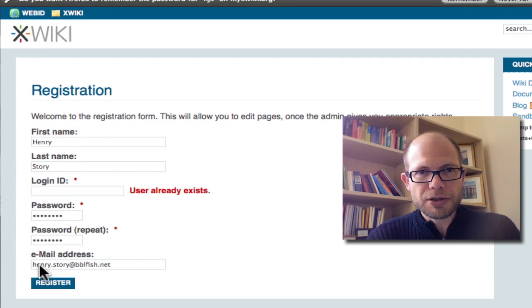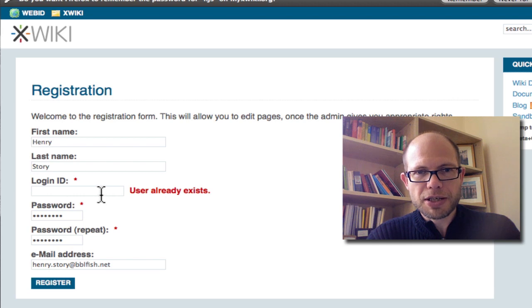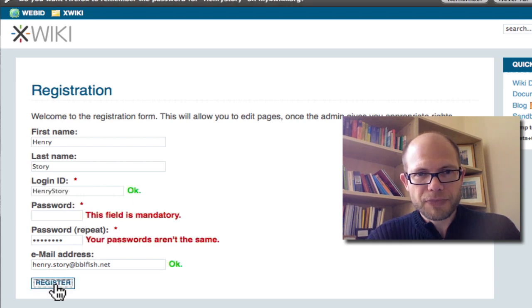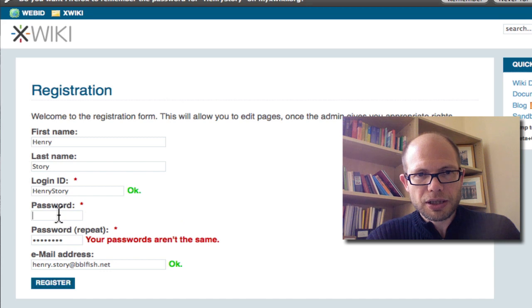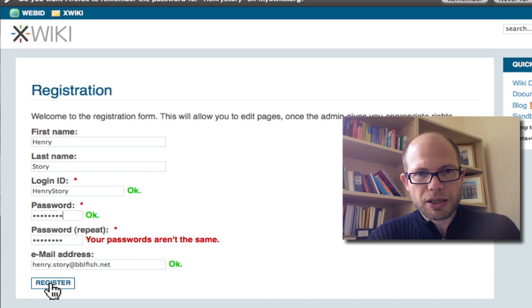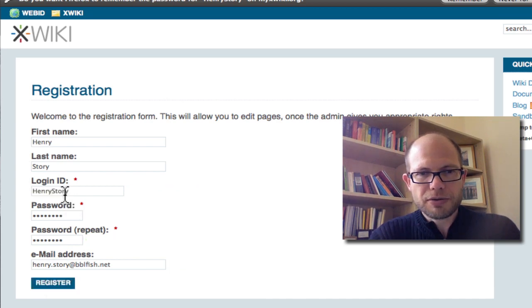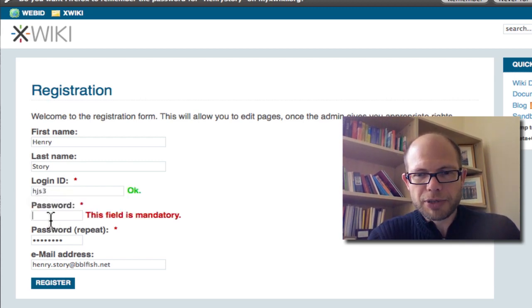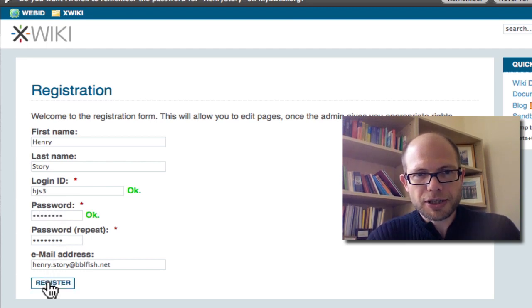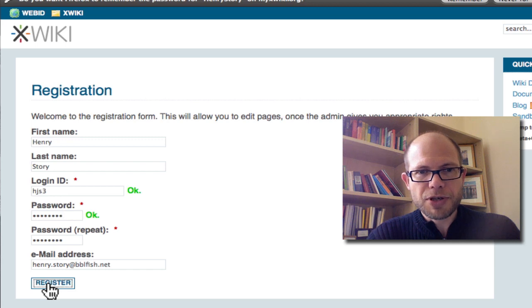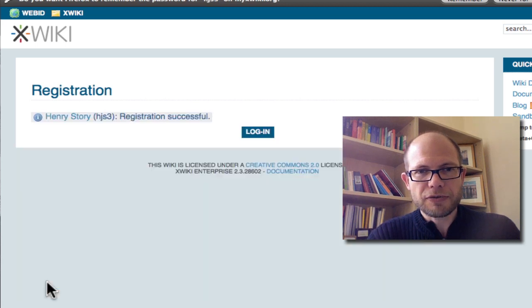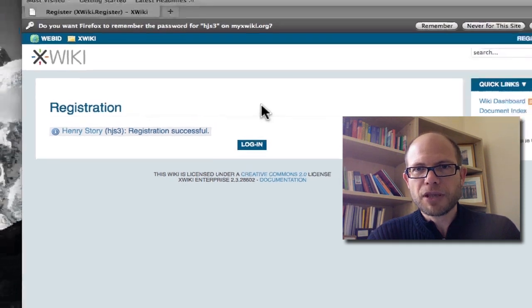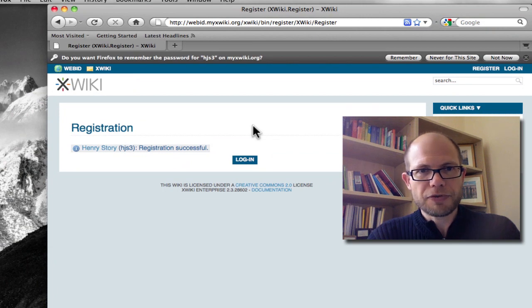Luckily, now we have to register. So HJS exists already. Perhaps Henry Storey exists. And now we have to do that. And that user exists. So I'm just making it a little bit more complicated. I'm just showing you how complicated these little login procedures are and why you probably lose 80% of the people who would come to your website if you ever present them with a registration form. So I registered as HJS3 after a few tries.